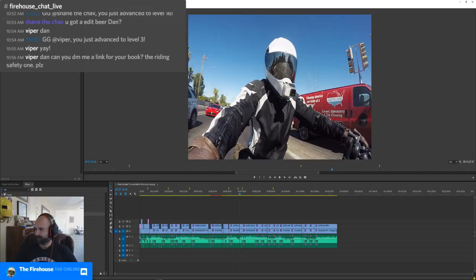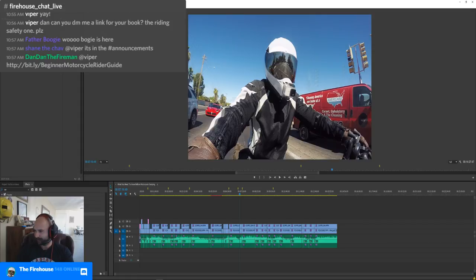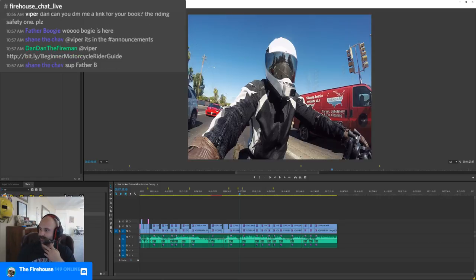It seems like the stream health is not very good, I don't know why. Viper, I don't have an 'edit beer' Shane, sorry. I'll show you a link — let me see where my links are. I'm going to post it in YouTube and in the Discord. That's a free link. I don't know why the stream health is so terrible right now, sometimes it does this.